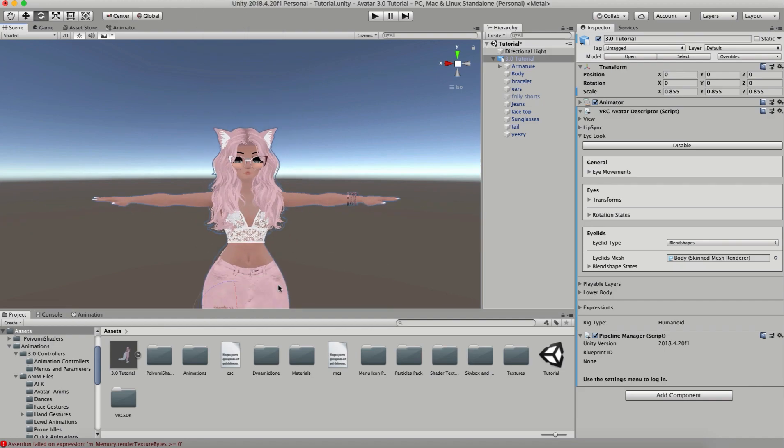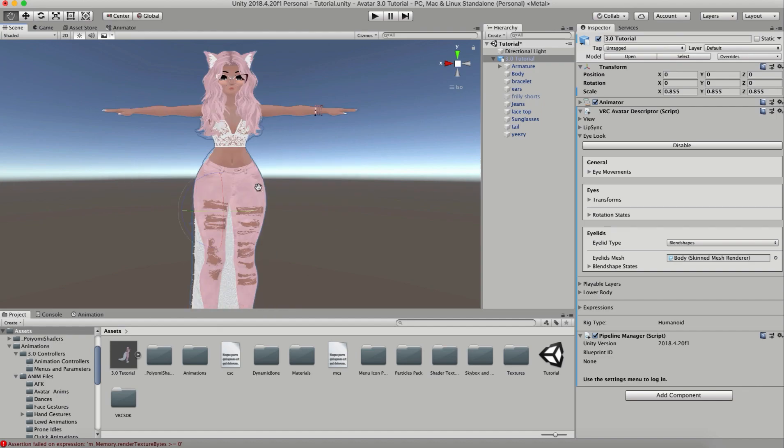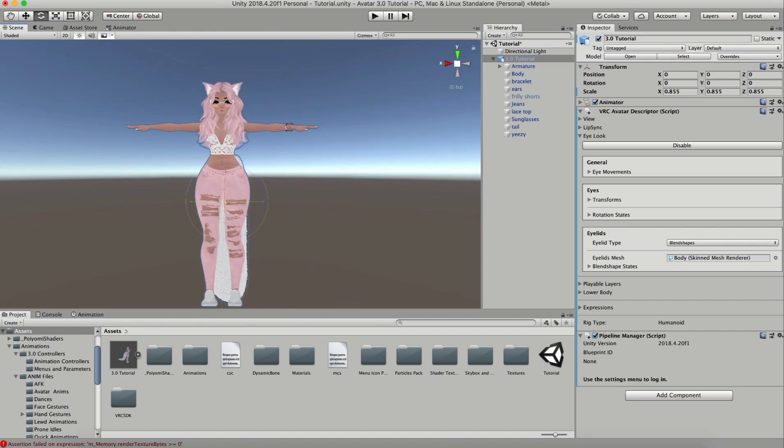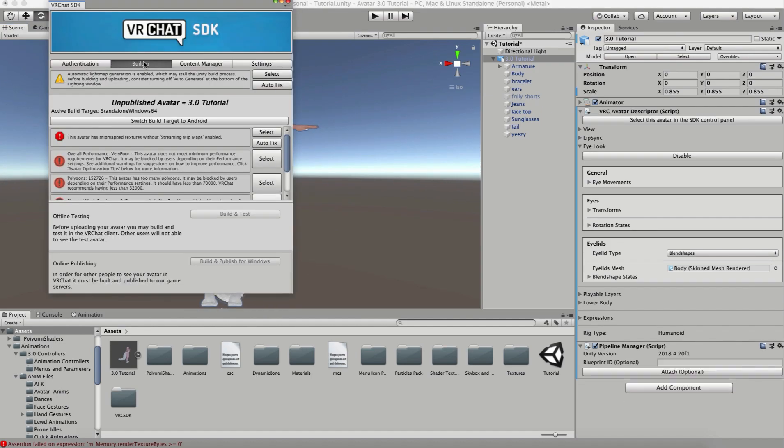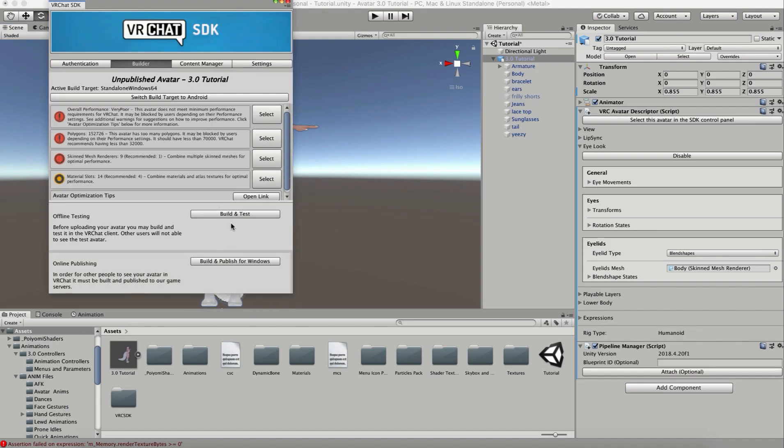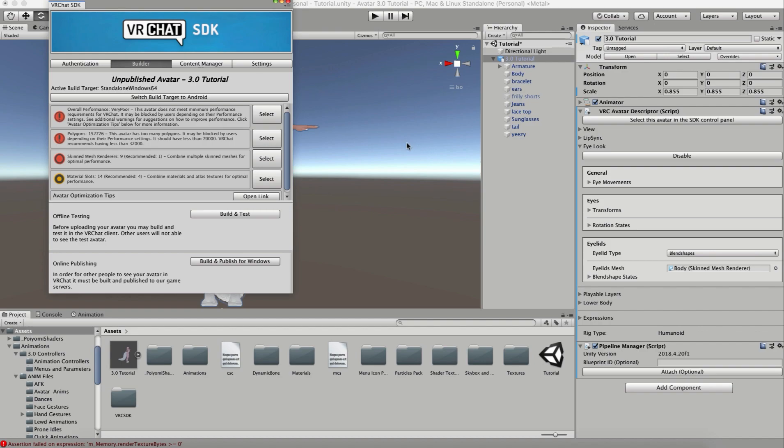Another thing that's really cool is that when you go into builder now, you can build and test your avatar into VRChat from local without anyone else seeing your avatar. You're the only one that can see it. You can test it out, make sure it works, and when you're done iterating and you have it just the way you want, then you can build and publish.